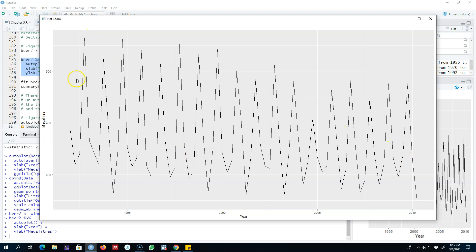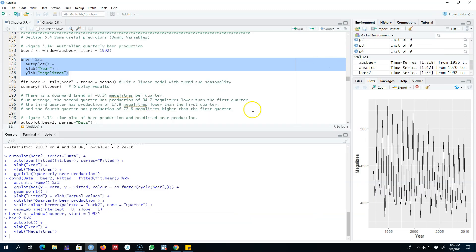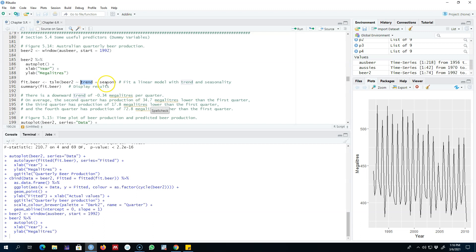We clearly see seasonal patterns, and since this data is quarterly, there may be some seasonal variations in the quarterly beer production. So when modeling beer production, we may model it based on trend and seasonal dummies. We are going to include a trend and seasonal dummies by including trend and season in the tslm function. This trend will include time as an explanatory variable in the regression model.